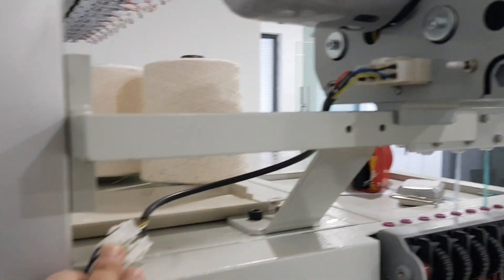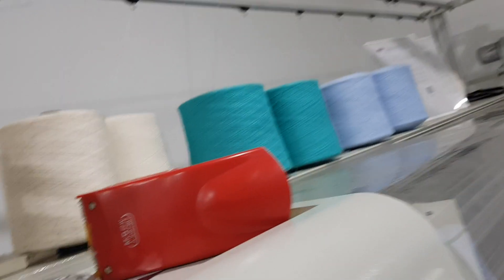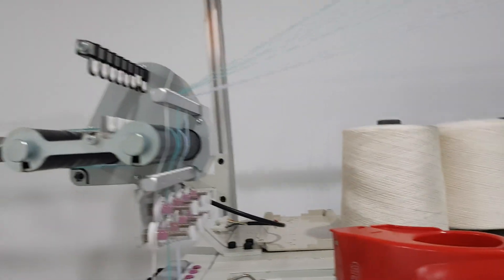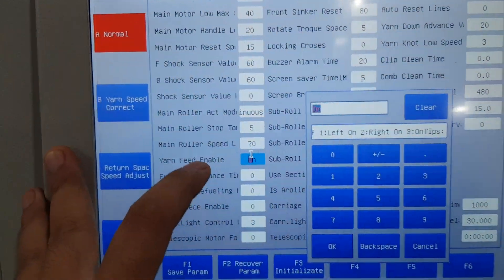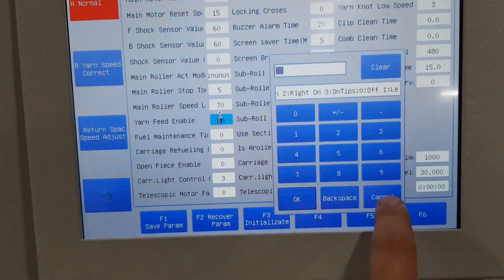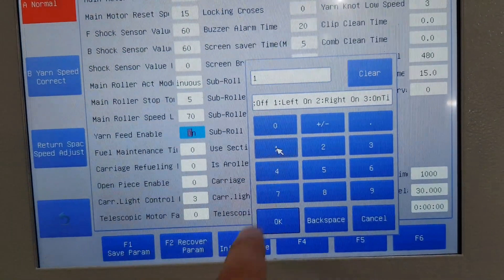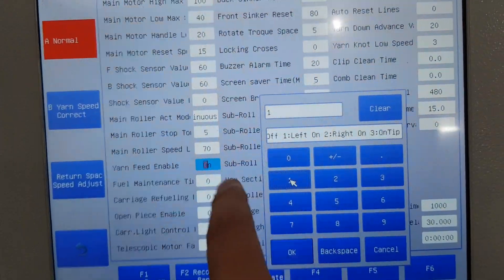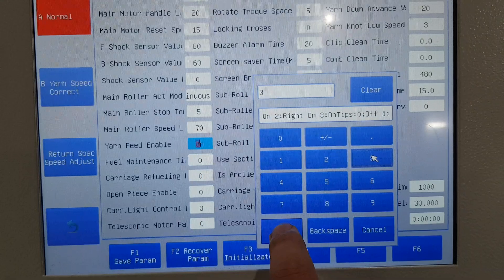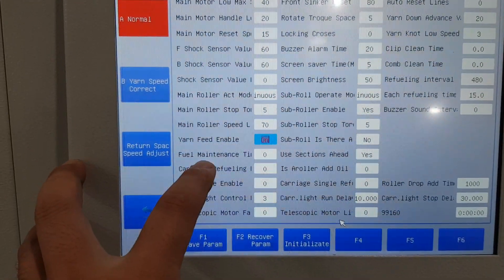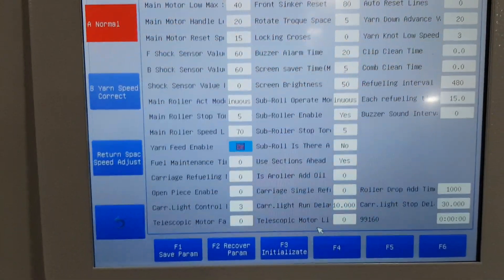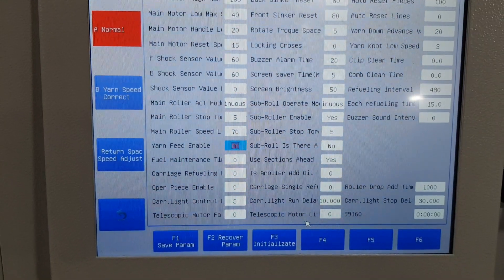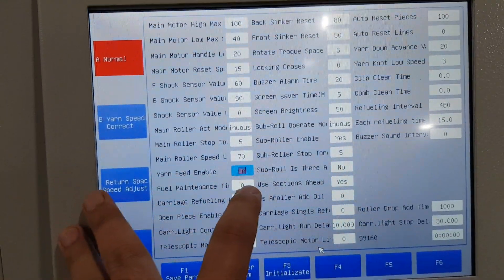This cable is connected, so if the yarn feeder is not working, we need to check the cable, the hardware switch, and also the parameter here. If we only use the left side, we can give number one — only left side on — and also turn off the hardware switch for the right side. Normally we give three for both sides on.